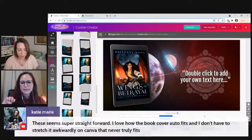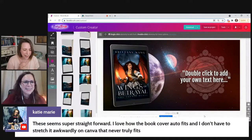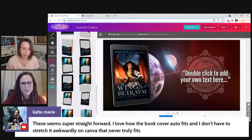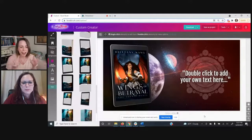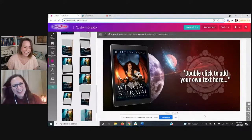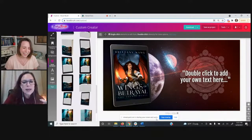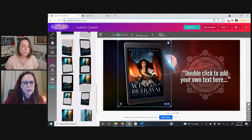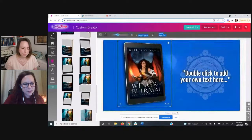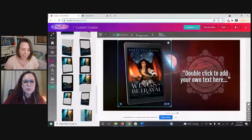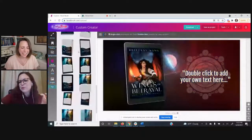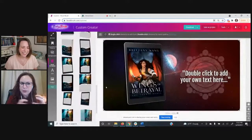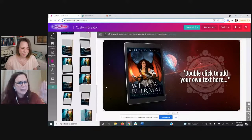Katie is saying this seems super straightforward — she loves how the book cover auto-fits and she doesn't have to stretch it awkwardly like on Canva. A quick tip for resizing: hold the Shift key and drag the corner — that way it maintains the aspect ratio for you and doesn't get wonky or funny-sized.